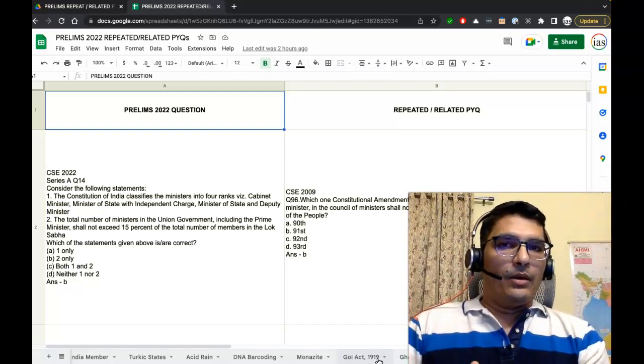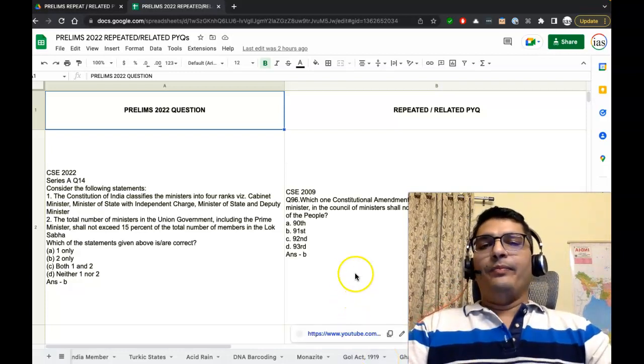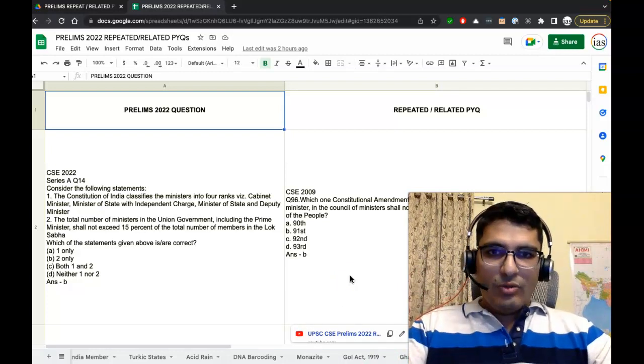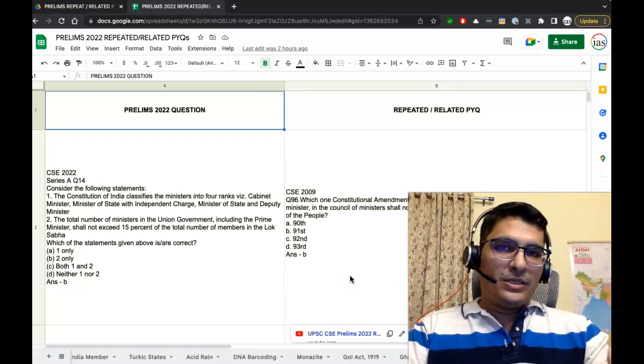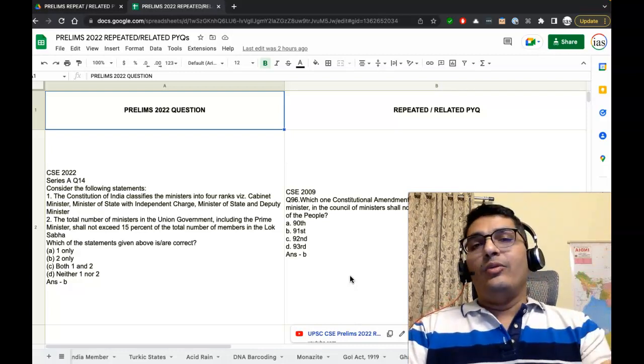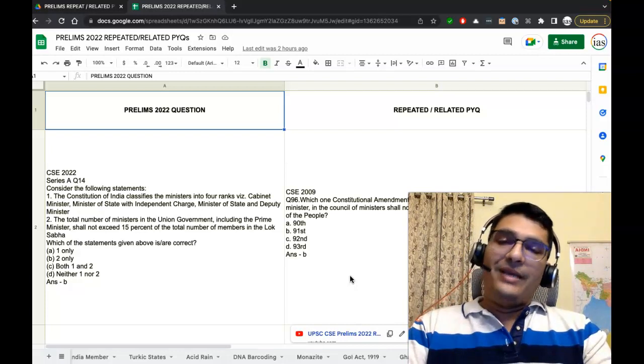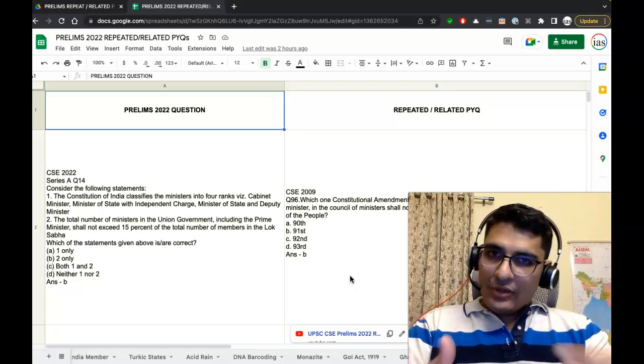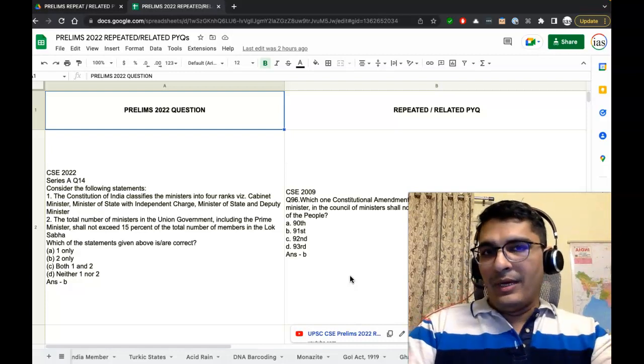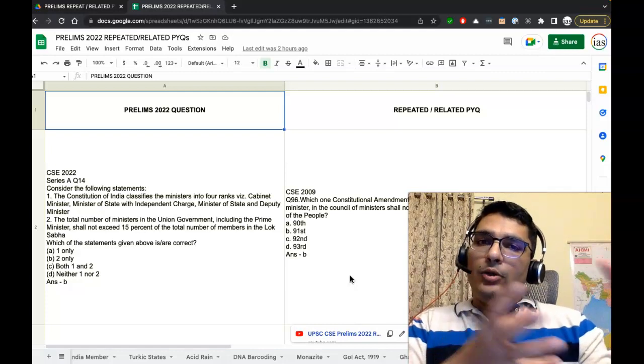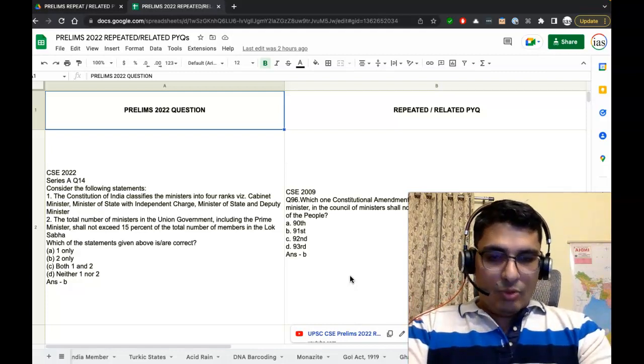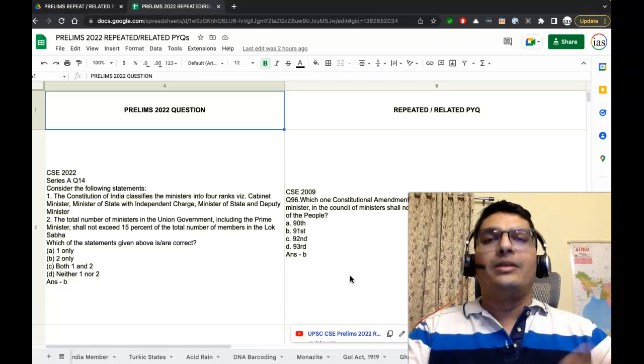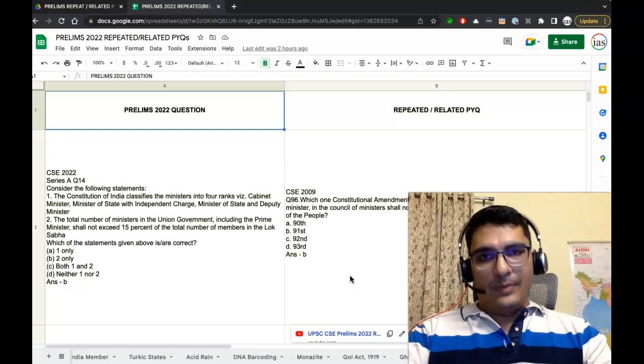You need to focus on the themes—what all things are important and in what way those things can be asked. Because this is a fully editable PDF, you can save it, put it on your Google Drive, put it on your system, and you can add more questions. You have access to the PYQ Telegram channel wherein all questions from 1979 are available. You can search for similar themes, think of relevant keywords, search those given keywords, get the questions, add your own questions to the Google Sheets that I am submitting, and create your own customized database of repeated or related PYQs.